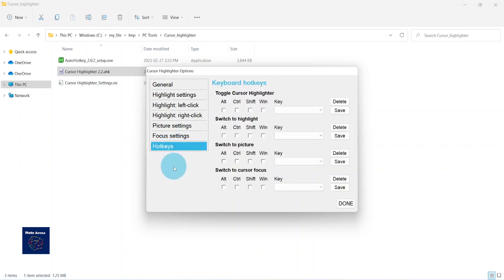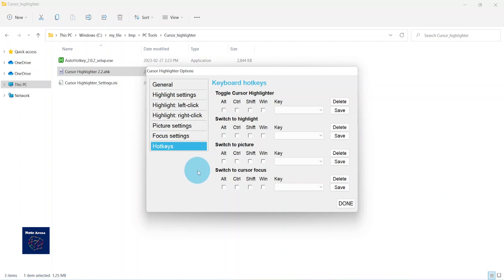Because we can enable and disable or change settings without even coming over here. I'll just toggle cursor highlighter, so I'm gonna use Ctrl+H for that. Save, done.